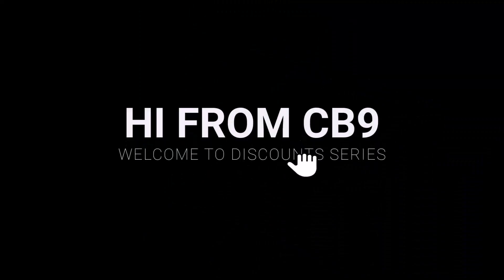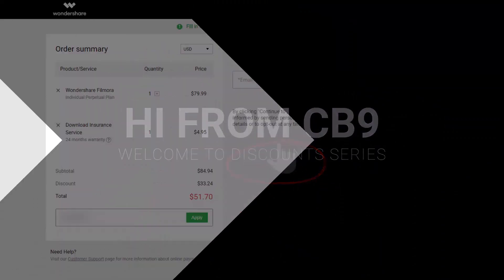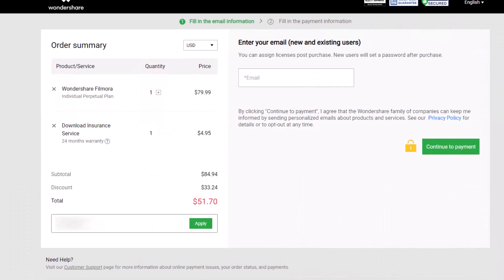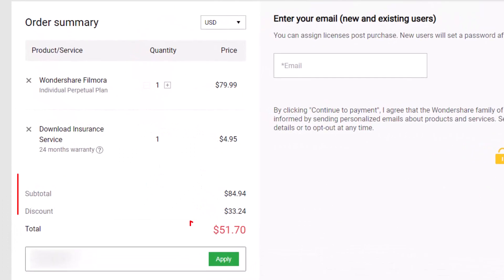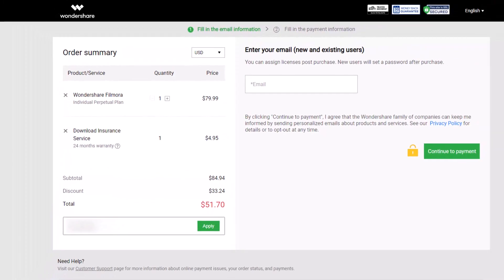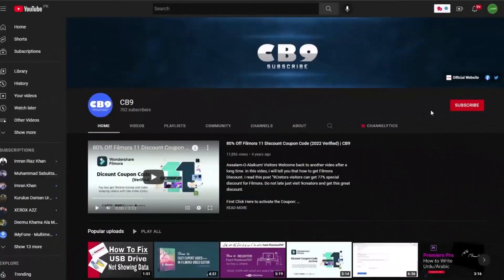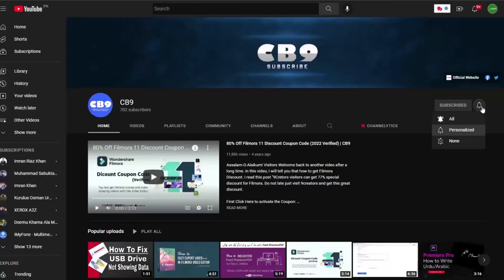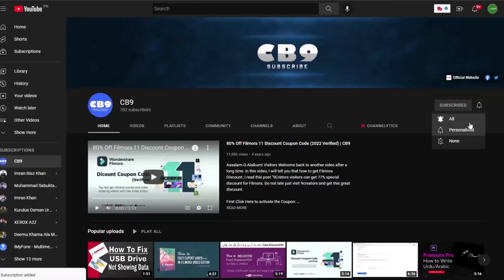Hi, welcome to another video of discounts series. In this video we will get Wondershare Filmora coupon code up to 30% off 2023. Before we start, you must subscribe our channel and press the bell icon so you never miss any update from CB9 in future.